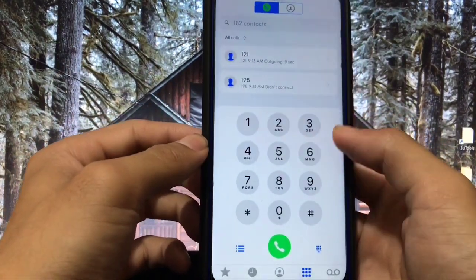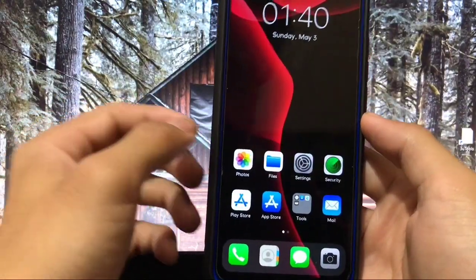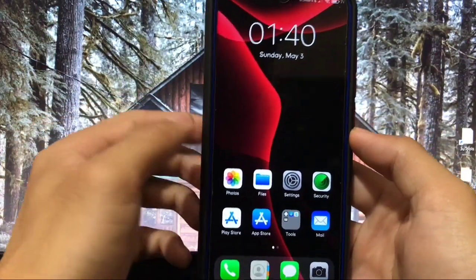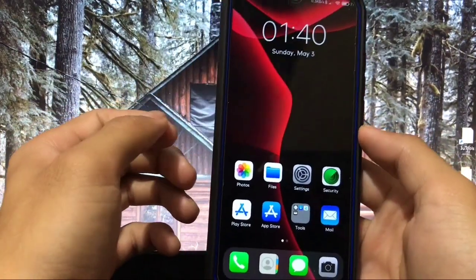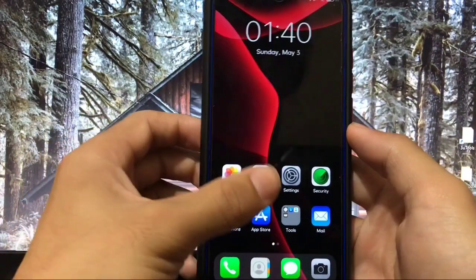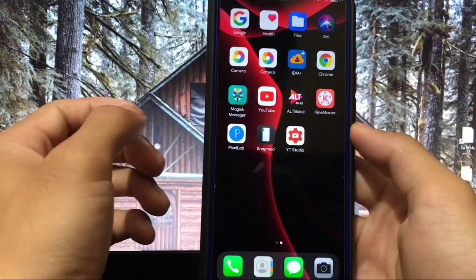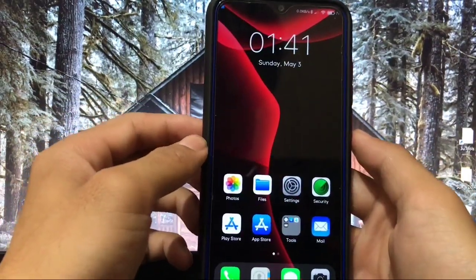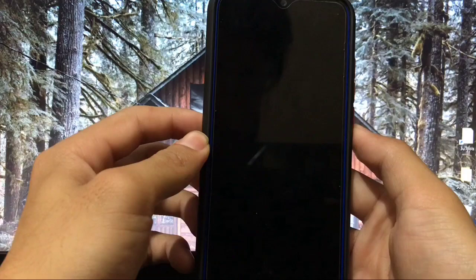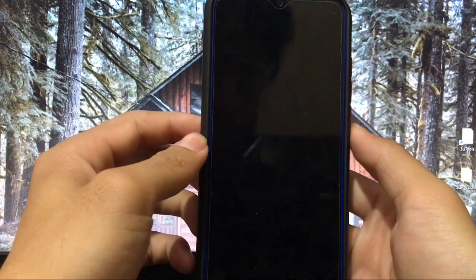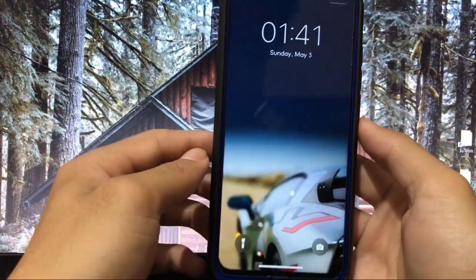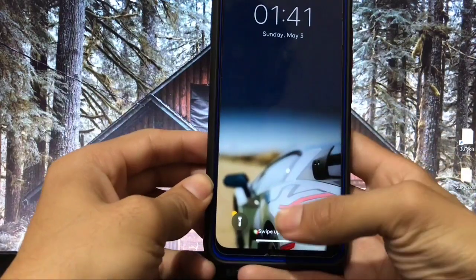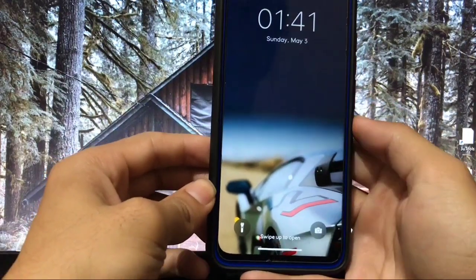This is one of the best and most compatible themes with MIUI 12. Since MIUI 12 was just released, there's no fully compatible theme available yet. For the lock screen, it looks very very cool — you can see the wallpaper and the 'swipe up to open' gesture just like on iPhone X.